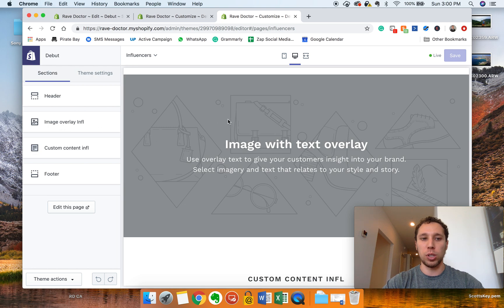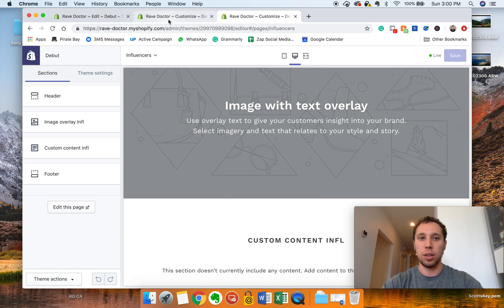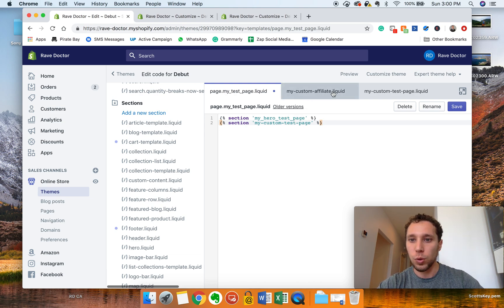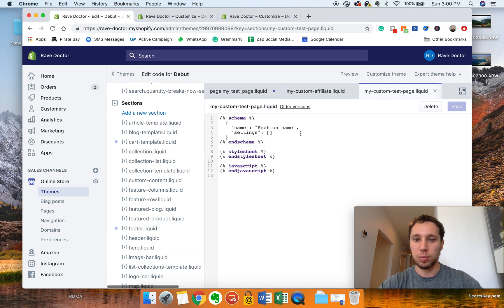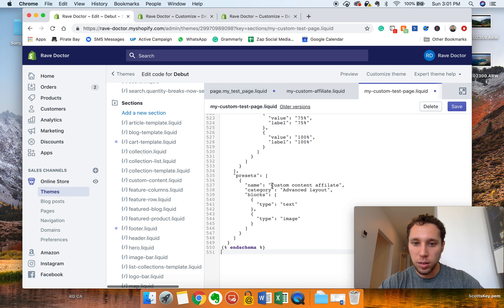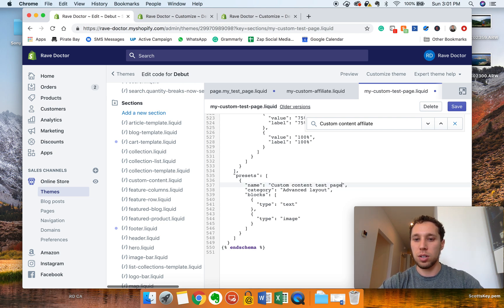You're going to be forced to use My Hero first, then the Custom section after it in this setup. If you want to flip the order or add another My Hero, just put it in again — but you'll have to make a whole new section for it, something like 'my hero test page 2.' However you want to organize it is fine. Select all the code in the new section, delete it, paste in the copied code, then look for the name again.